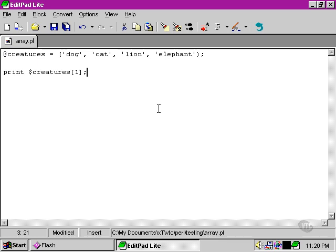You'll notice also that, as I was just mentioning earlier, although when we're talking about the whole array, we use the at sign, when we're talking about one element within it, we use the dollar sign.